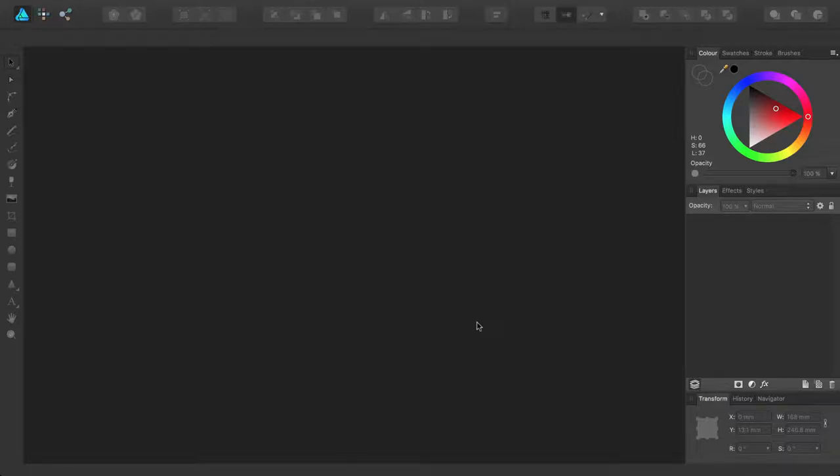Welcome to Affinity Designer. This video is the sequel to Affinity Designer for Beginners and takes you through some of the other features which this award-winning software has to offer. So we recommend watching the For Beginners video first before tackling this tutorial.